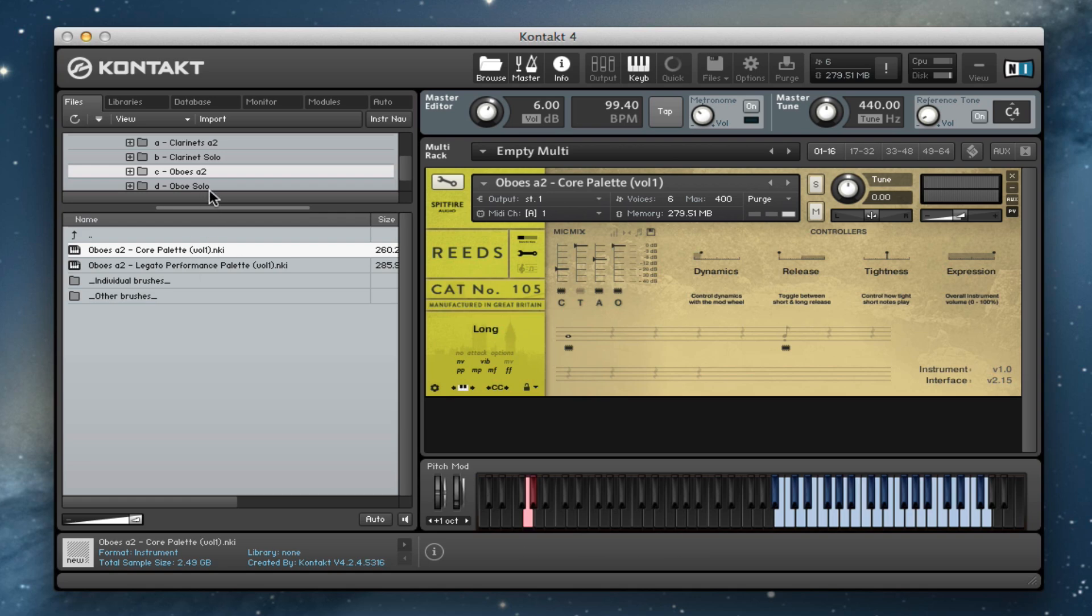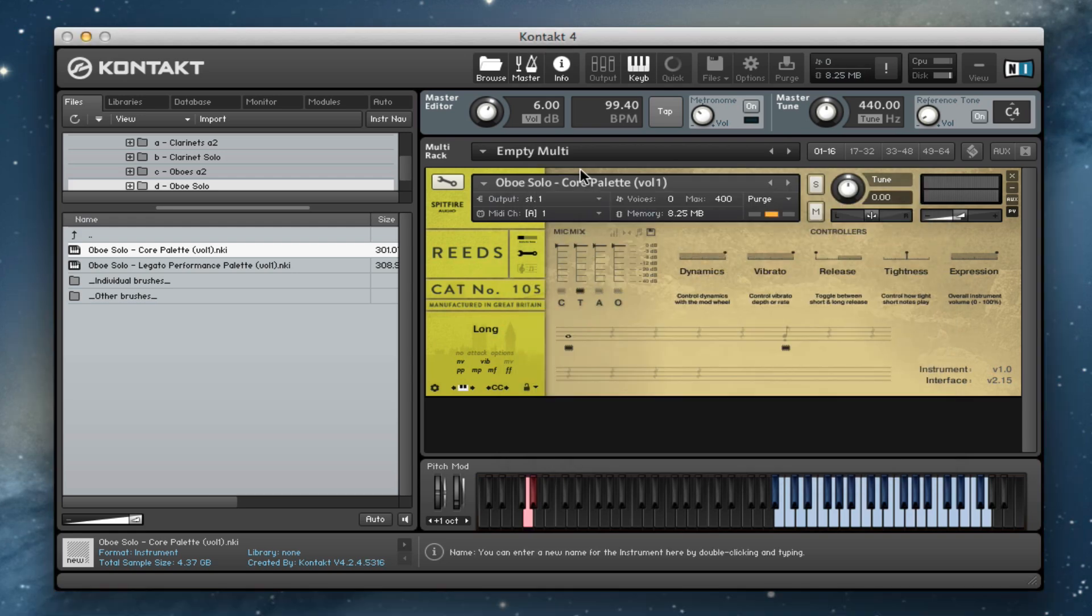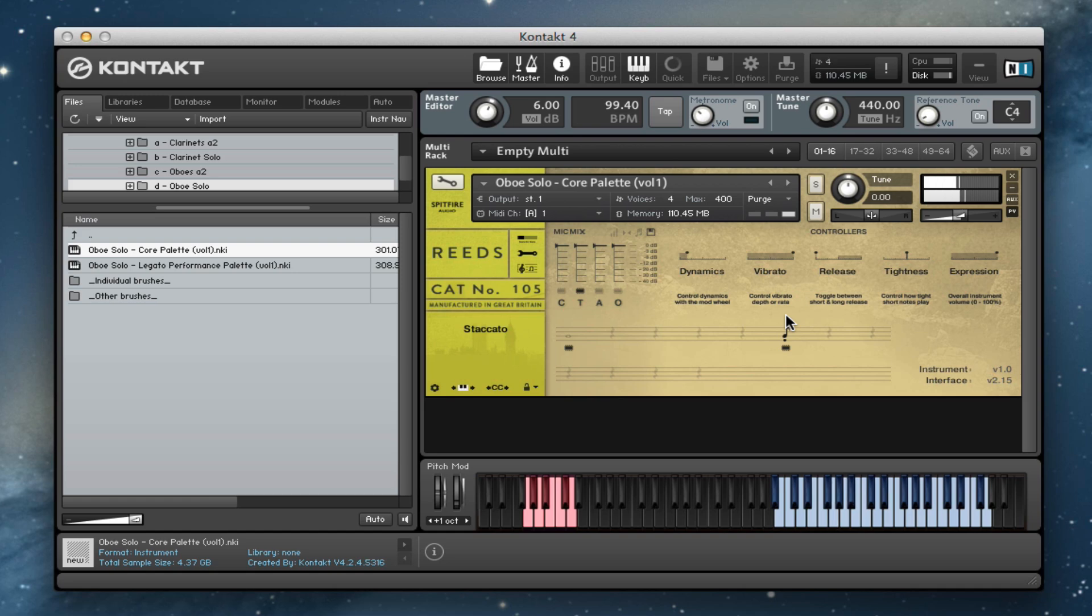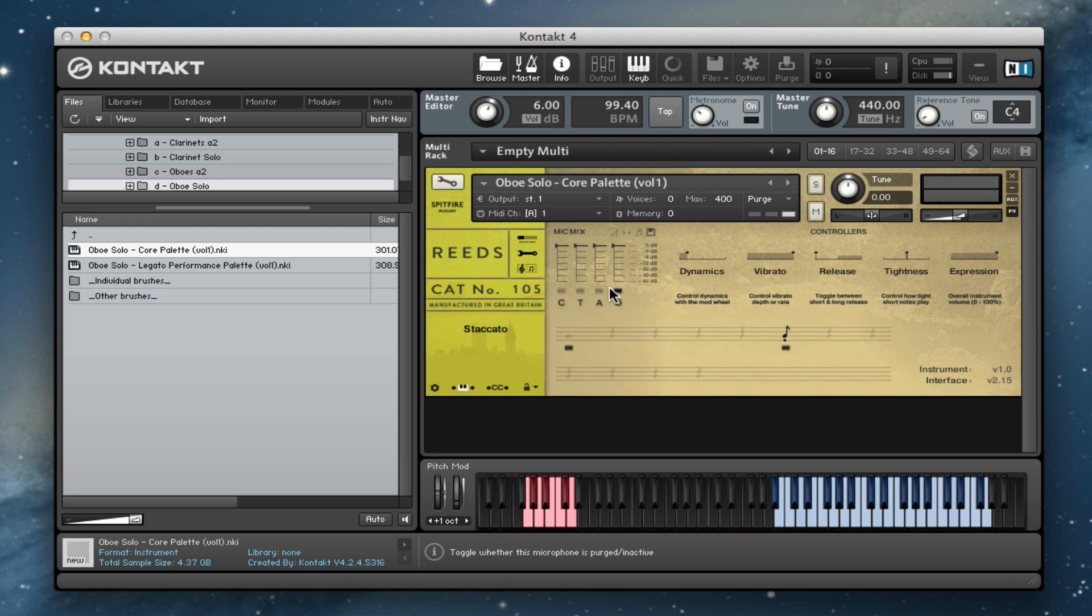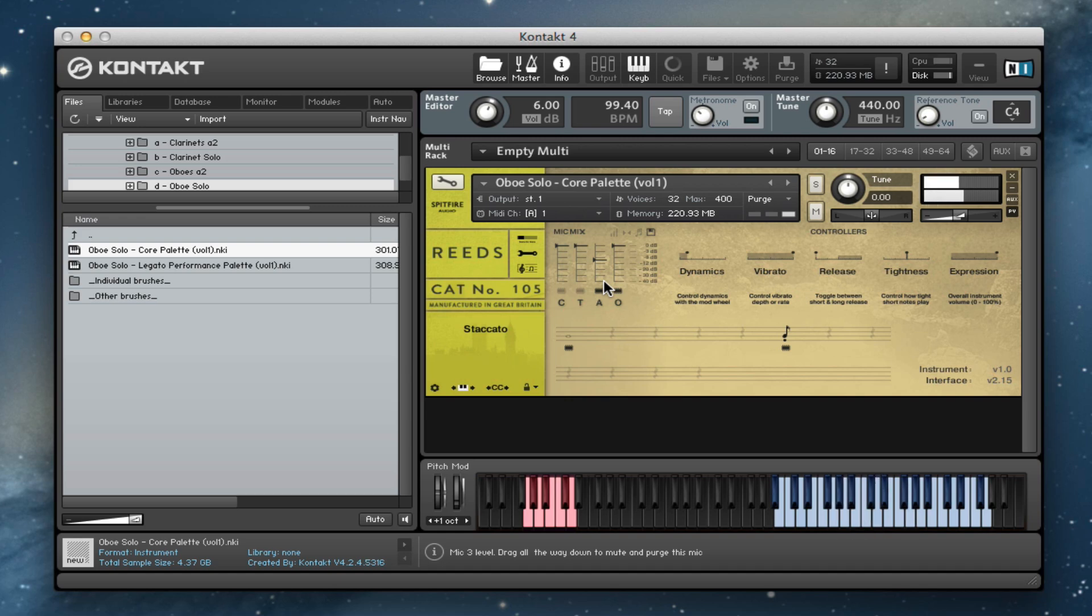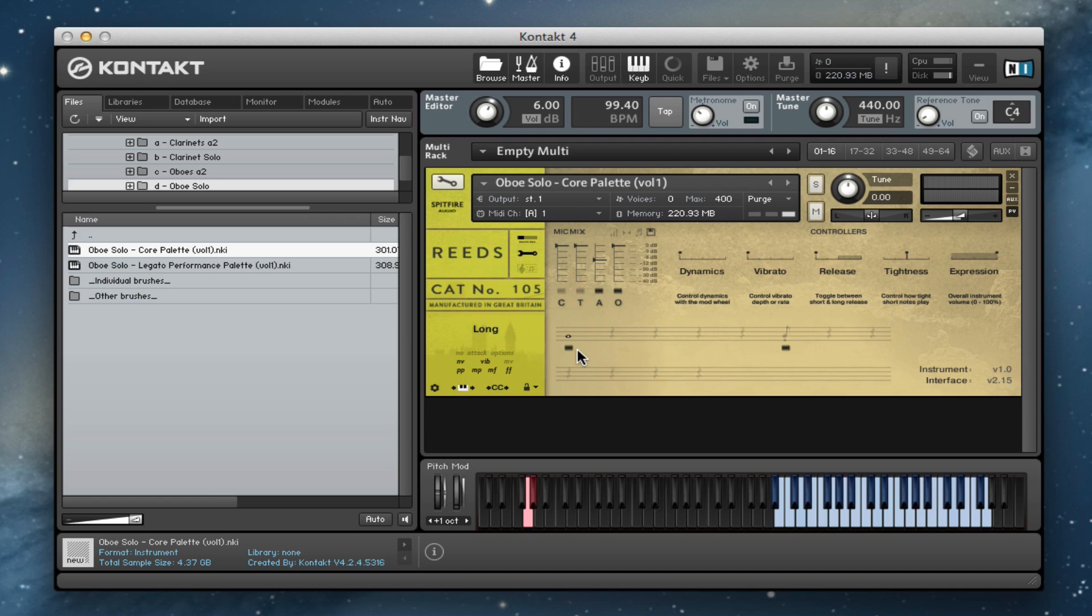And then if we have a look at the solo oboe, we'll stick with the tree actually. And listen to the staccato. Let's quickly have a look at some other mic selections. And then again, let's have a quick listen to the longs.